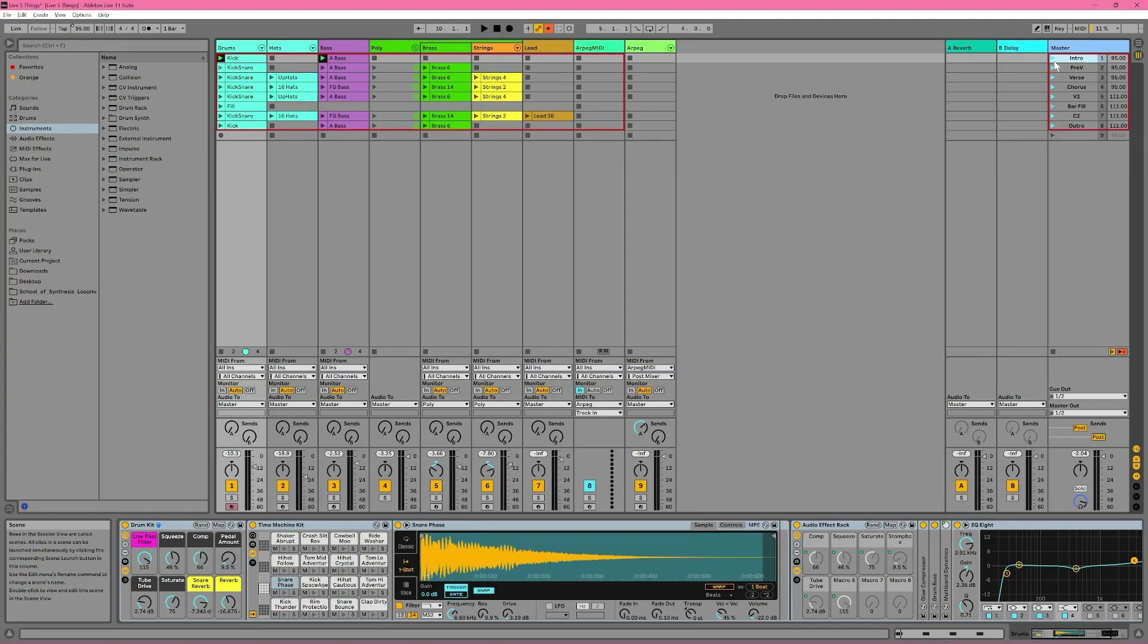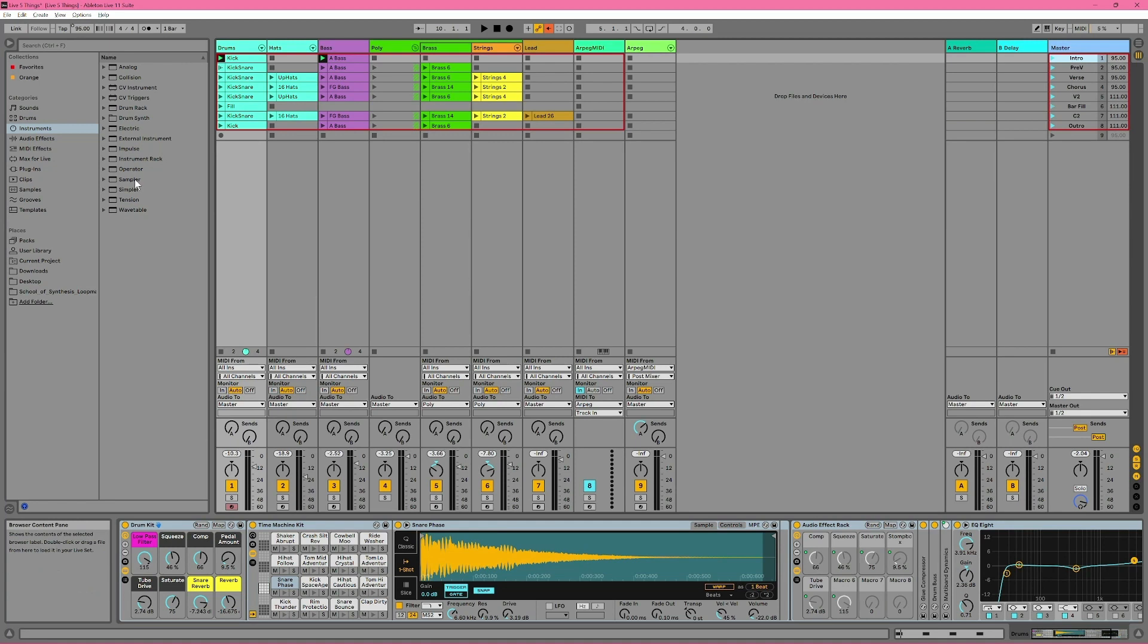Number two: Helpful Panels. Ableton Live's interface is very customizable, with all sorts of panels on the sides of the screen which you can easily show or hide. I'll talk about this browser in a minute, but for the moment, I want to talk about two other helpful panels.